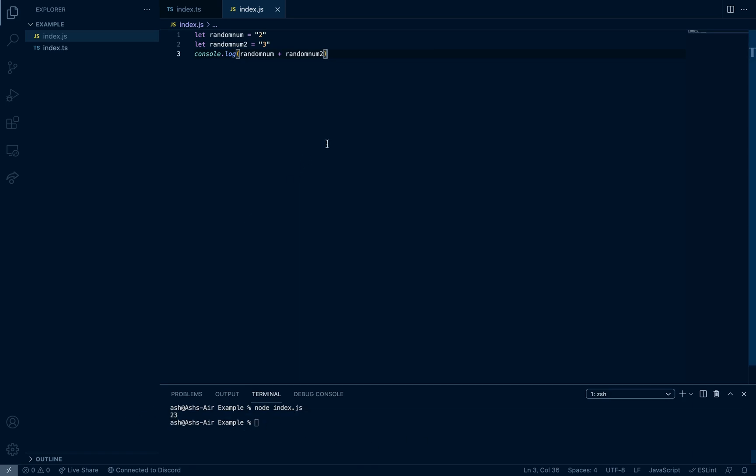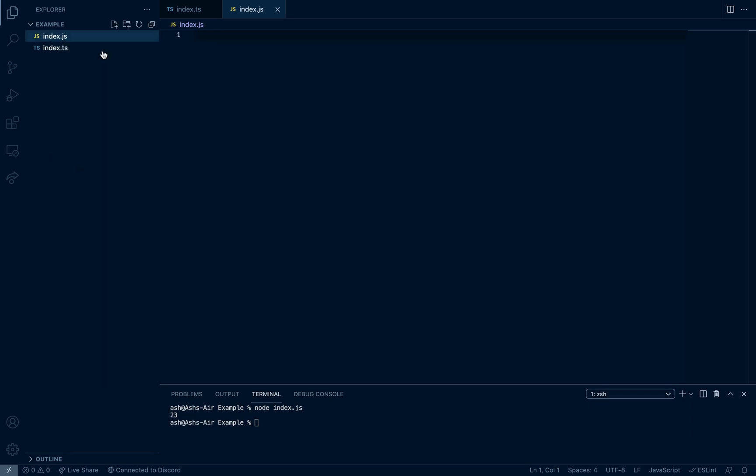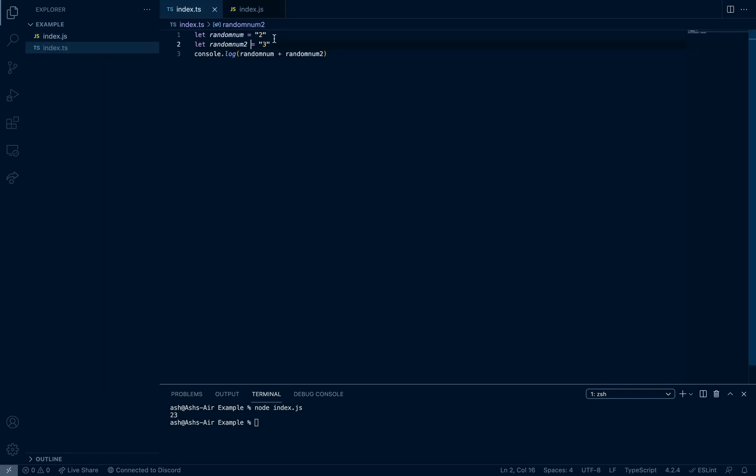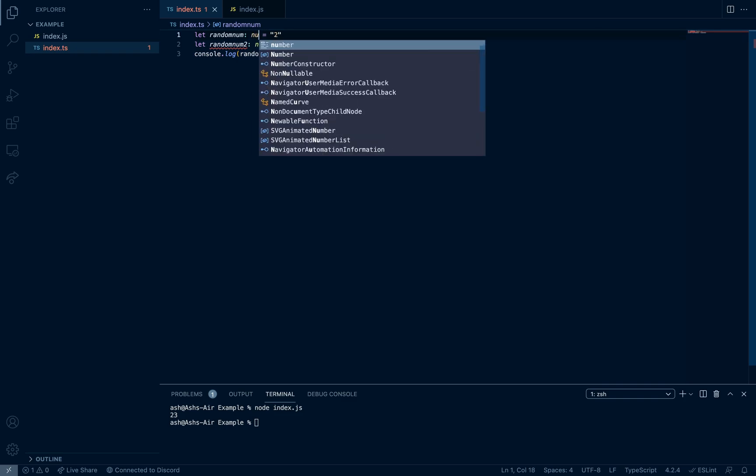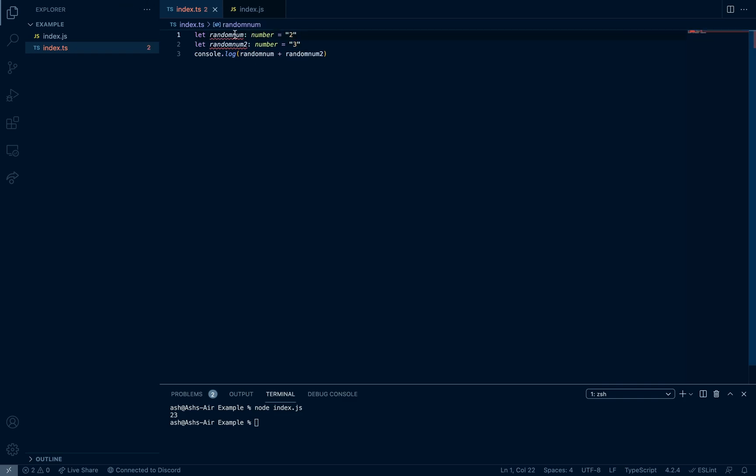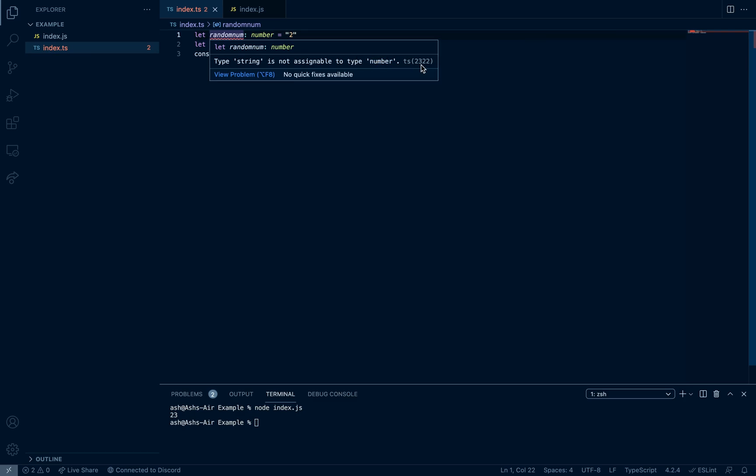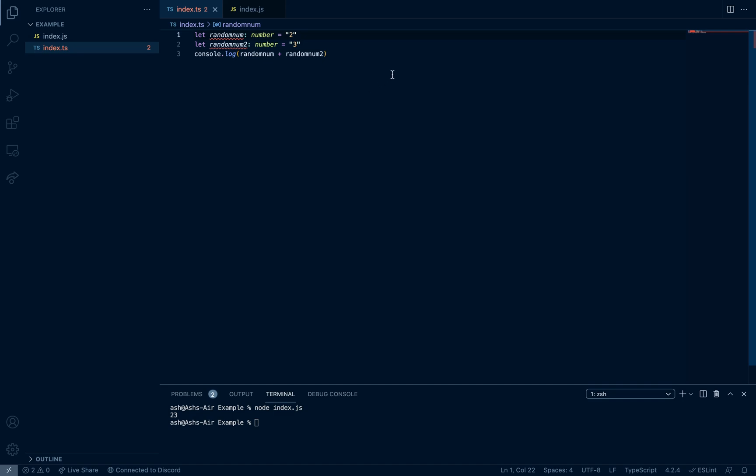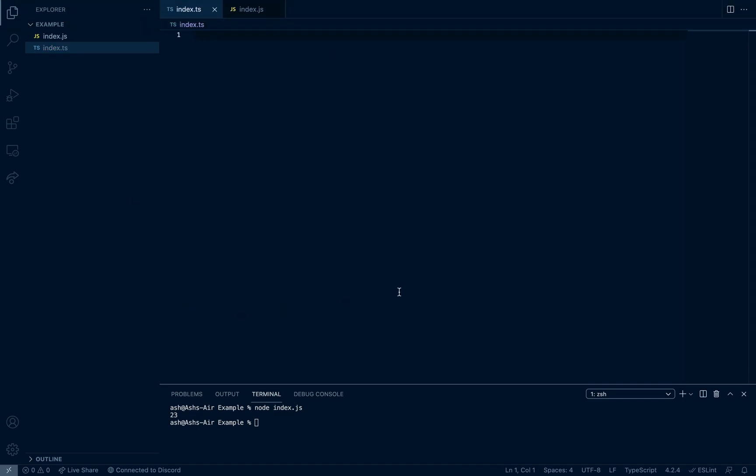But if we do the same with TypeScript, if you get the typing number and our function outputs a string, then it will give us an error that you cannot give a string typing to a number. It will throw us an error and then we can solve it beforehand before actually executing your code. So that's one advantage of TypeScript of many advantages.